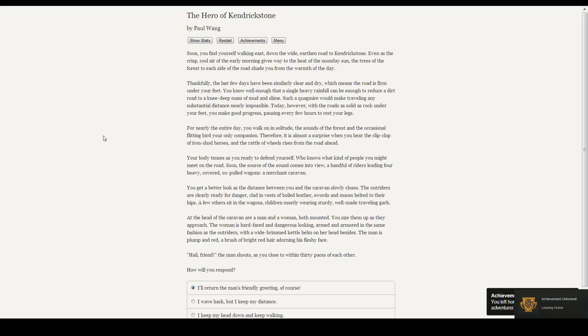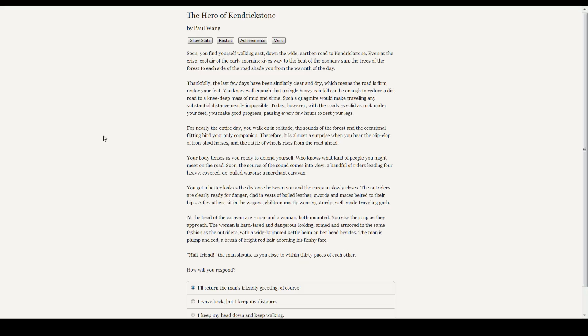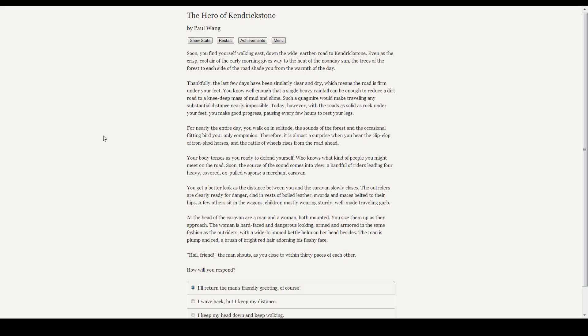And look at that, an achievement: Leaving home. Hooray! Soon you find yourself walking east, down the wide earthen road to Kendrickstone. Even as the crisp, cool air of the early morning gives way to the heat of the noonday sun, the trees of the forest to each side of the road shade you from the warmth of the day. Thankfully, the last few days have been similarly clear and dry, which means that the road is firm under your feet. You know well enough that a single heavy rainfall can be enough to reduce a dirt road to a knee-deep mass of mud and slime. Such a quagmire would make traveling any substantial distance nearly impossible. Today, however, with the roads as solid as rock under your feet, you make good progress, pausing every few hours to rest your legs.